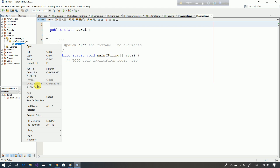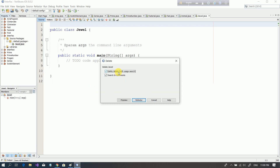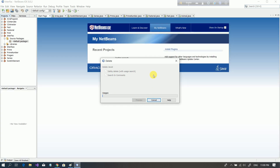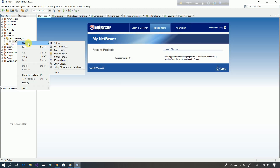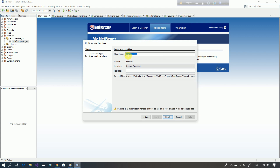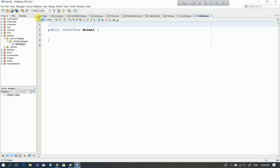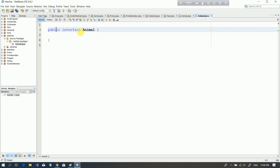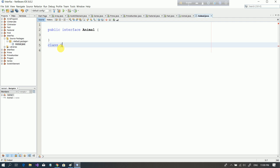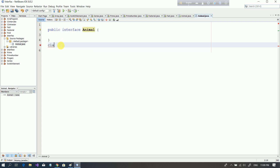I want to delete the class because we don't want the class — we don't want the interface. I want to show you the default package: right-click on new and we have to use the interface. We name it 'animal' and finish. The animal interface is created.